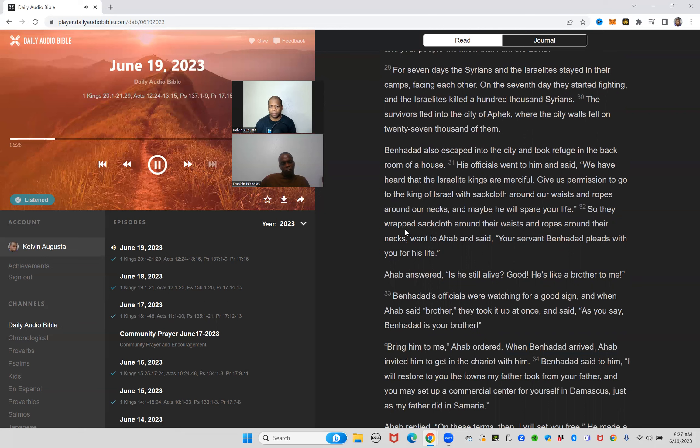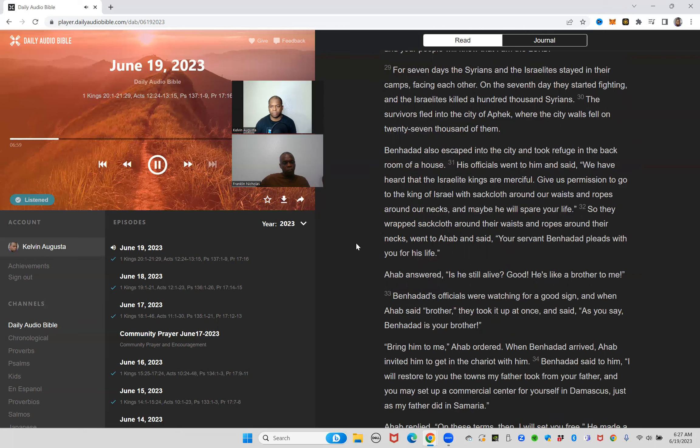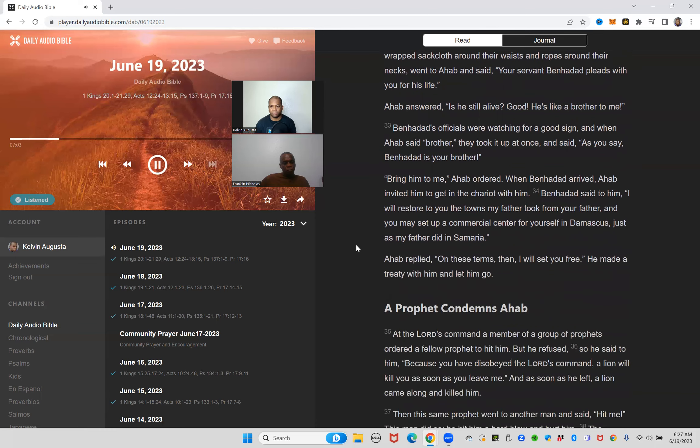The survivors fled into the city of Aphek where the city walls fell on 27,000 of them. Ben-Hadad also escaped into the city and took refuge in the back room of a house. His officials went to him and said, we have heard that the Israelite kings are merciful. Give us permission to go to the king of Israel with sackcloth around our waists and ropes around our necks, and maybe he will spare your life.